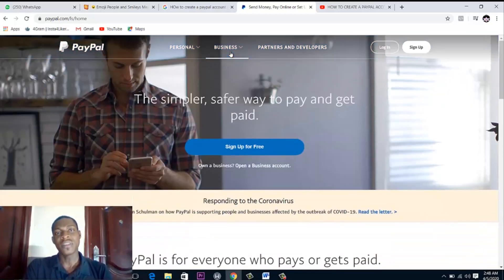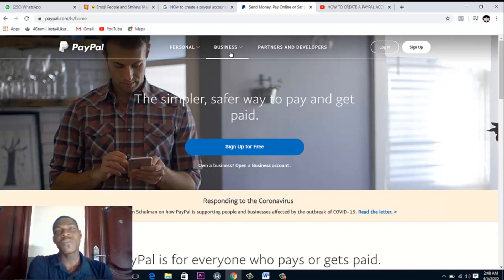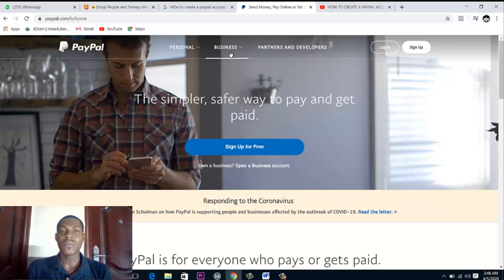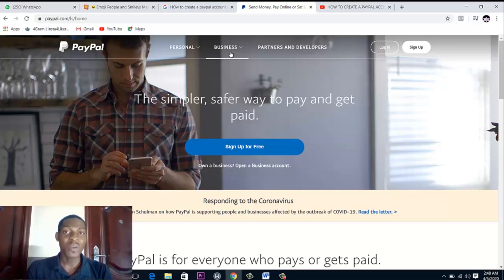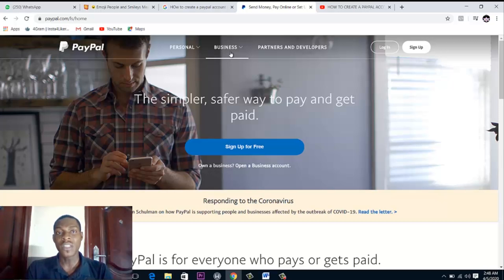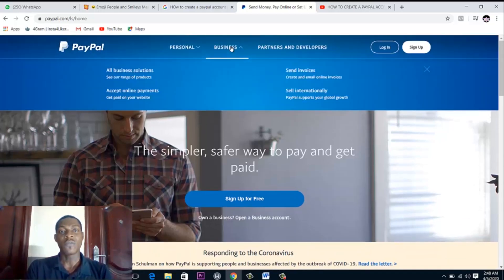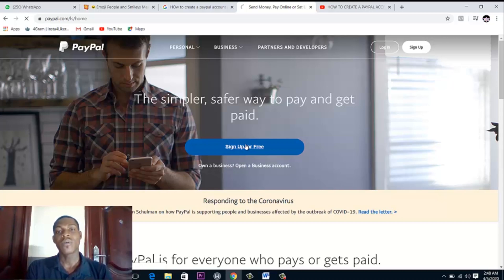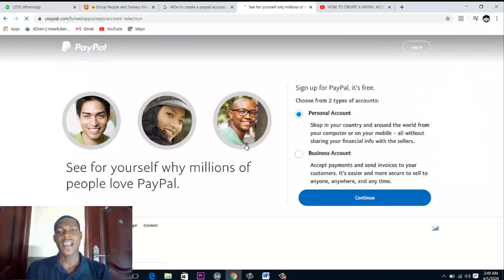The reason why we're setting up a business account is because you can put this PayPal account on your freelance website so you can start receiving your money. You can send money directly to people if you want to. So all we just need to do now is sign up for a free account.